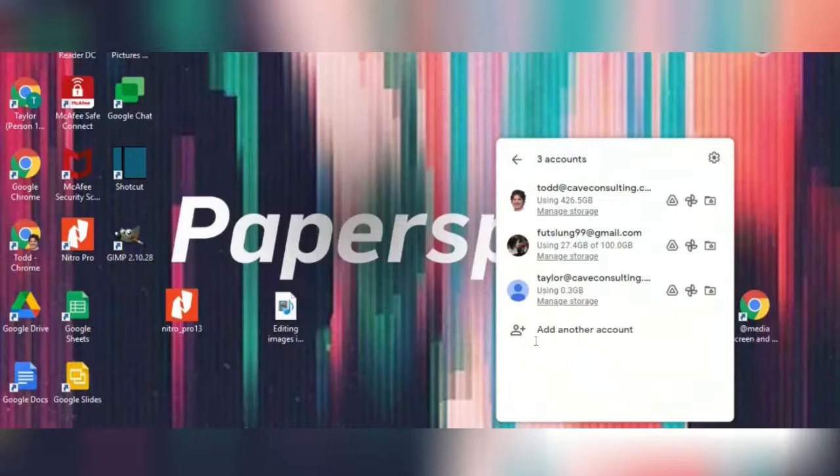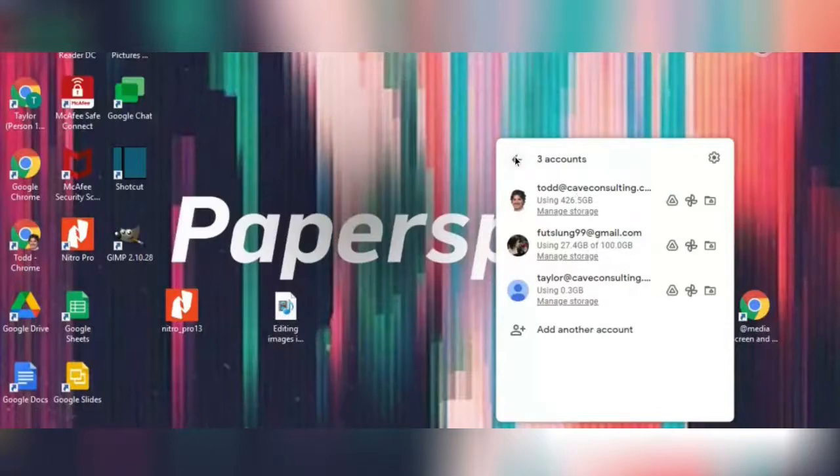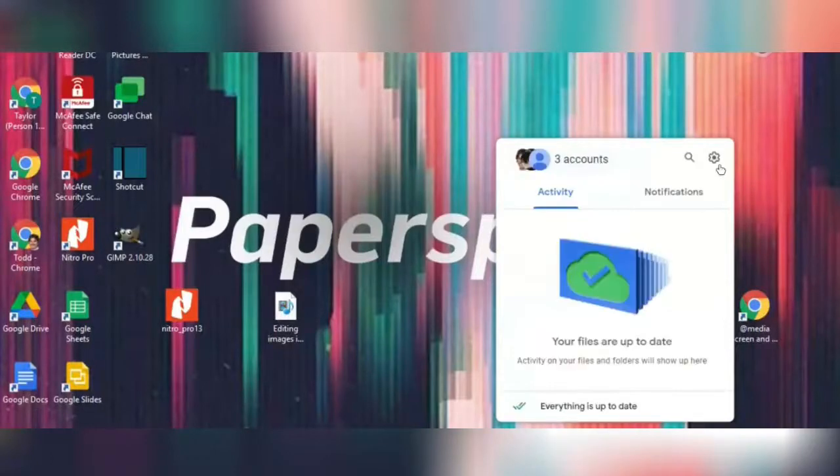You can add a new account, or remove accounts that are already signed in here. For more settings, go to this gear icon.